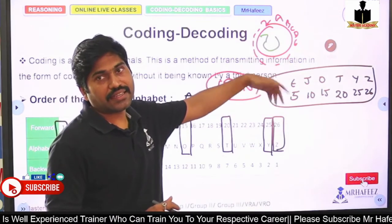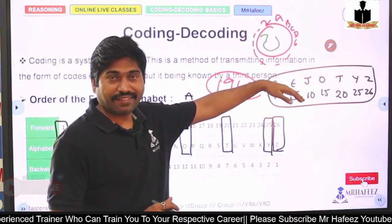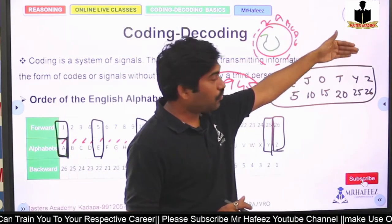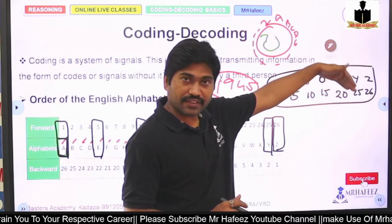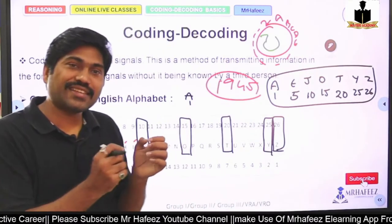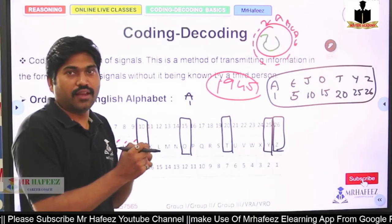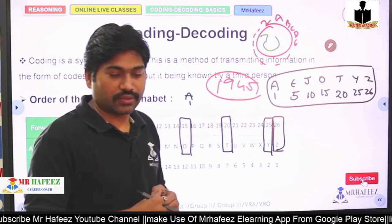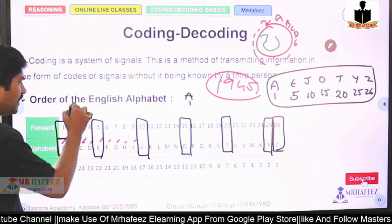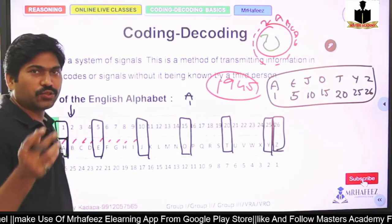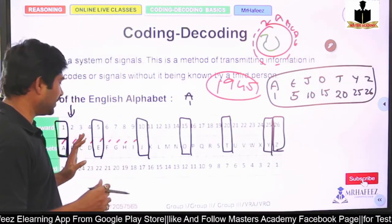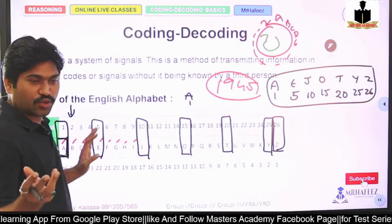Let me repeat the anchor positions clearly: A is the 1st letter, E is the 5th letter, J is the 10th letter, O is the 15th letter, T is the 20th letter, Y is the 25th letter, and Z is the 26th letter. If you associate a little meaning to each, it becomes automatic.